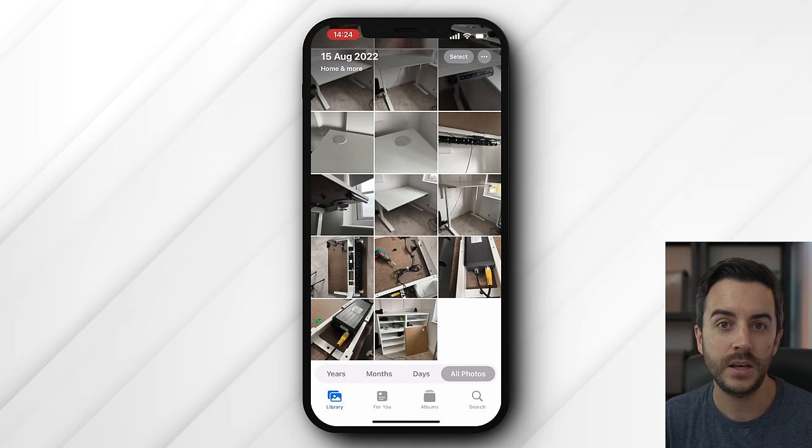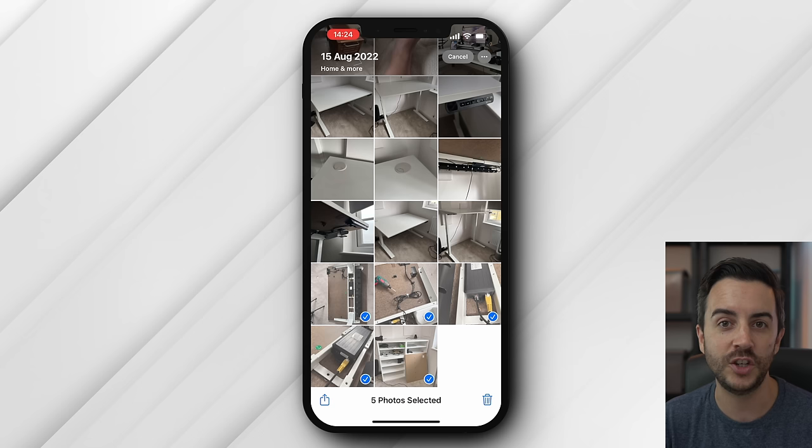Select allows you to bulk select images, like you would anything else on the iPhone, and then either share them, delete them, that kind of thing.